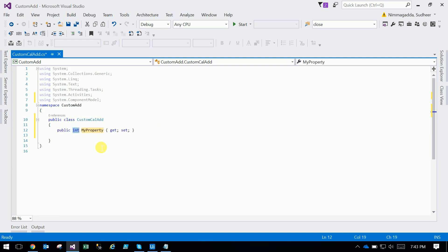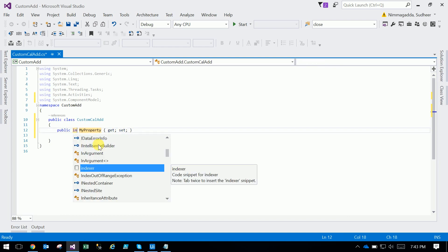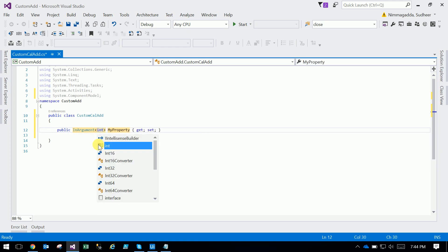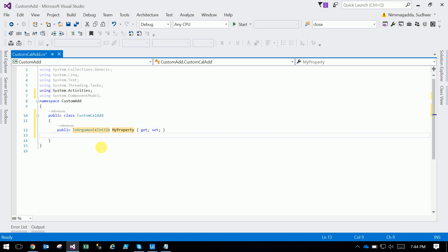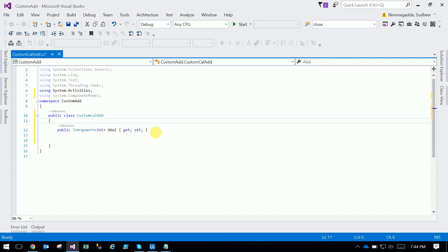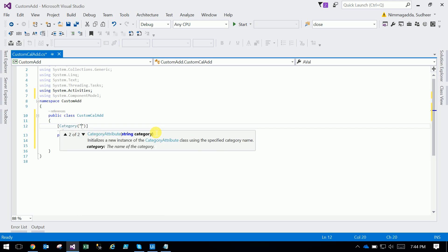Here you are declaring the input variable as an InArgument of type int. You declare the category as Input category.